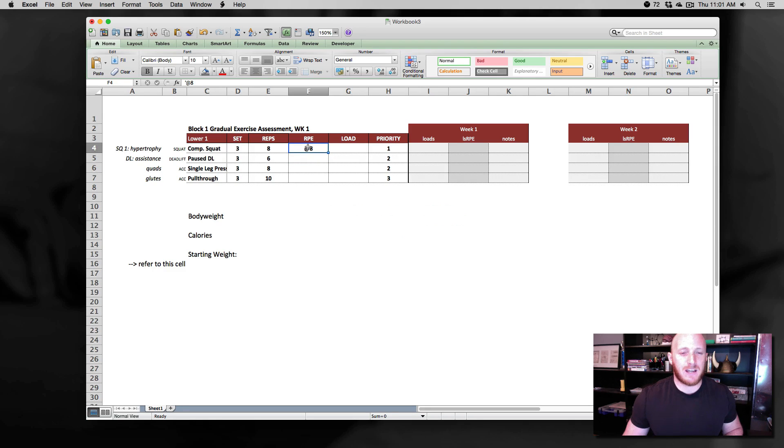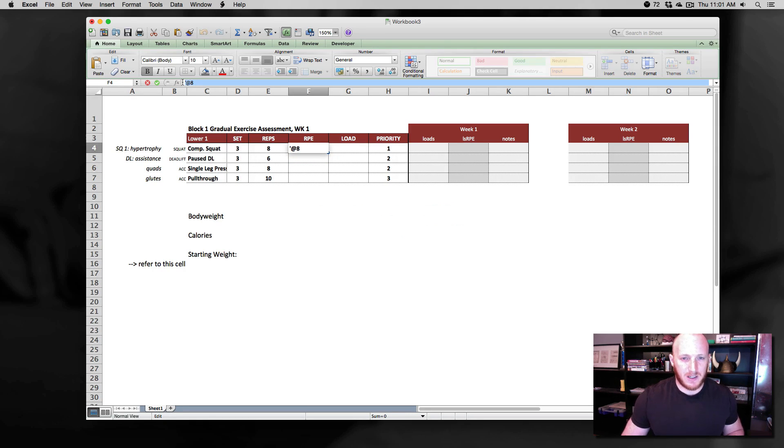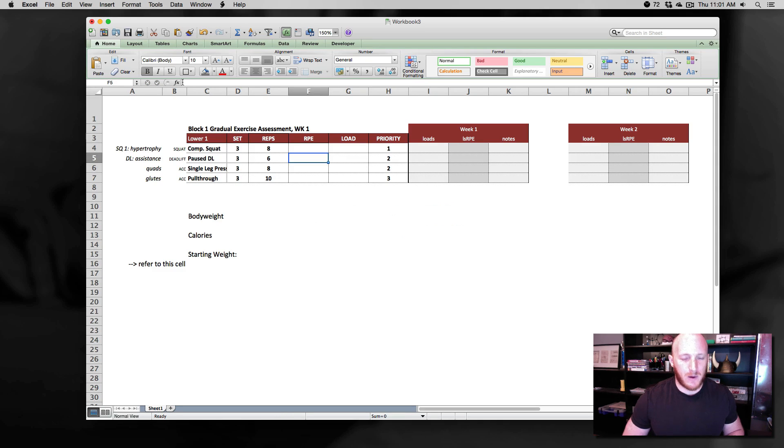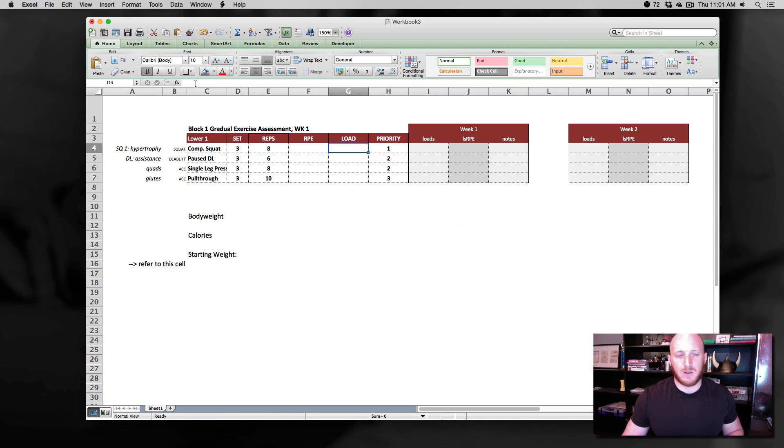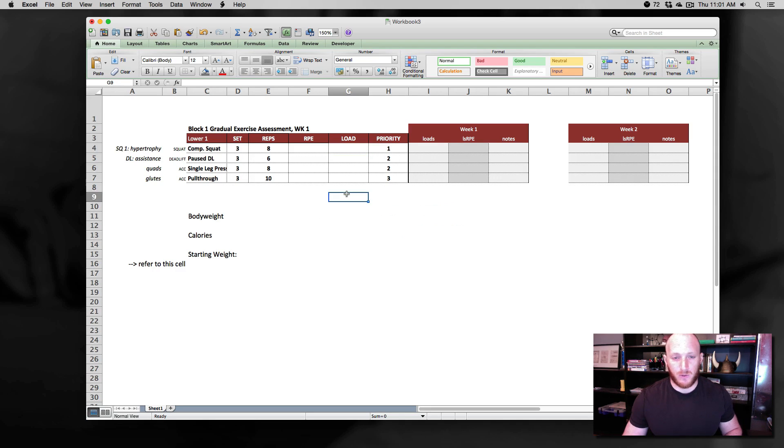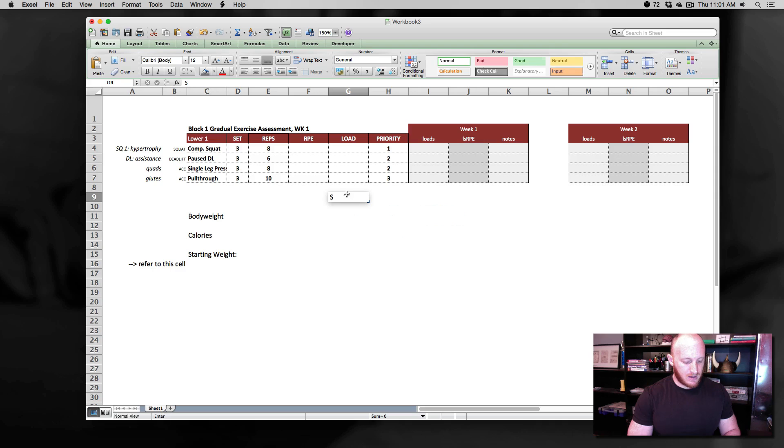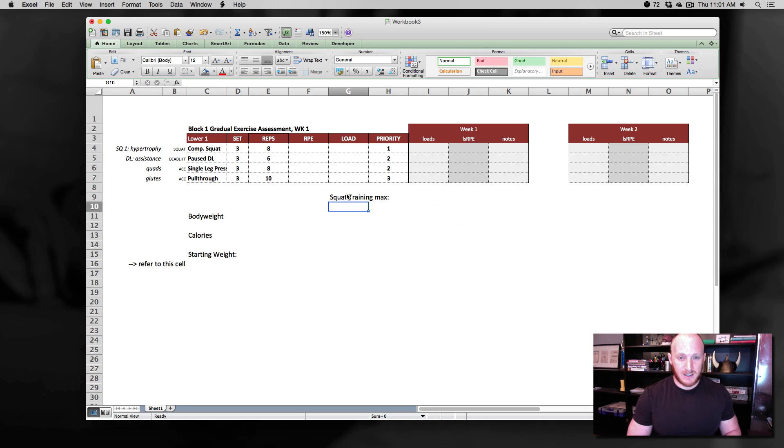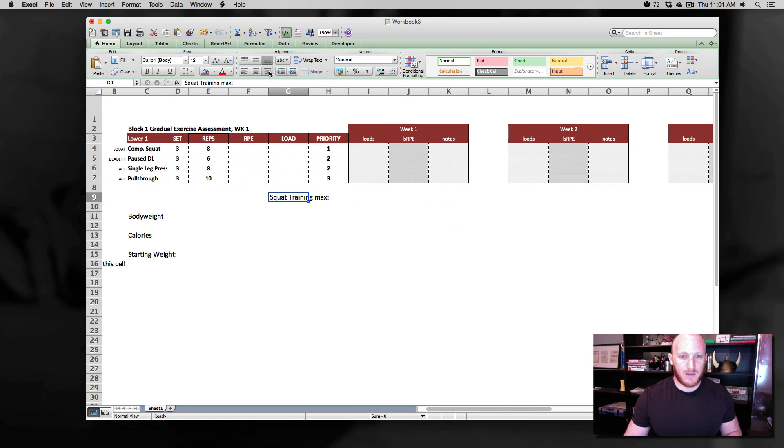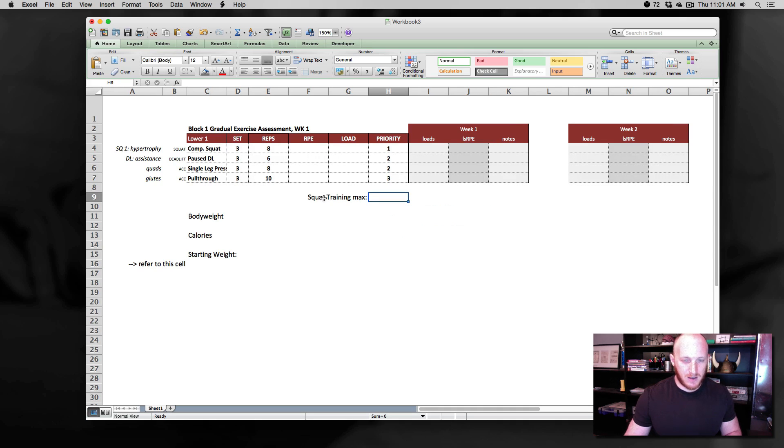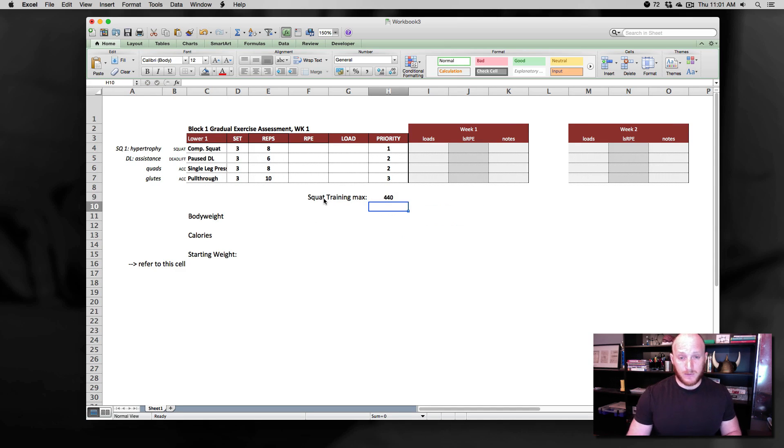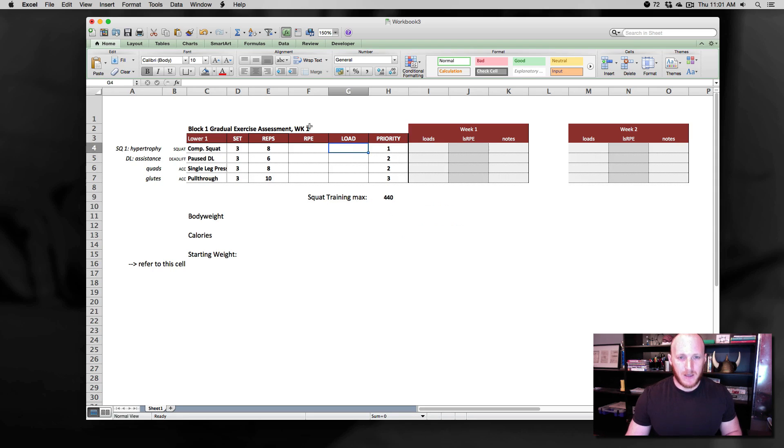But let's say I wanted to attach a label. Say I wanted to actually put a formula in here and this would be kind of more representative when we're talking about load. Let's say I wanted the load to be determined by a 1 rep max. So here we're actually building a formula. Let's pretend I have a squat training max and let's say that squat training max is in this cell and we call it 440. So we're going to be basing some loads off of percentage in this example.